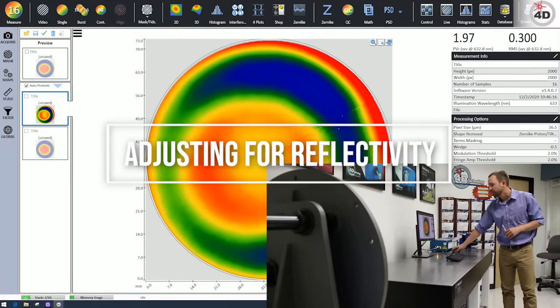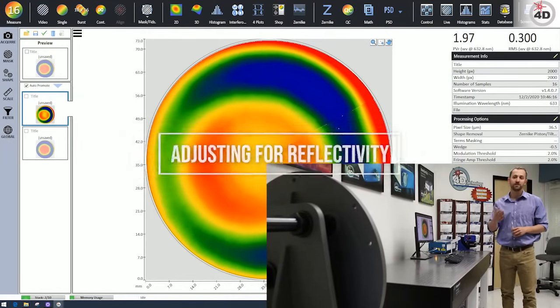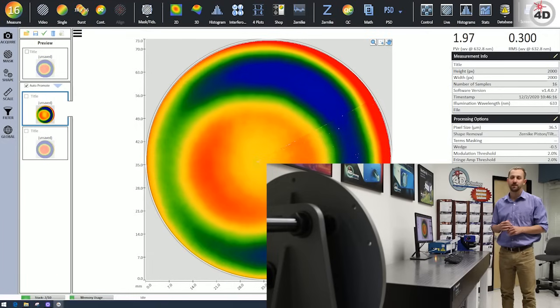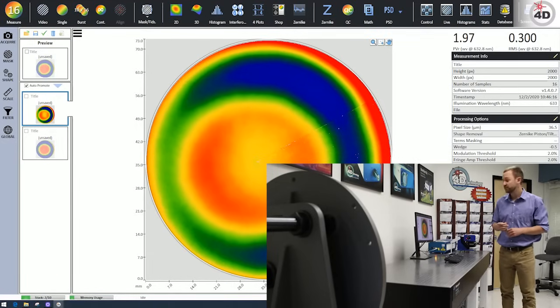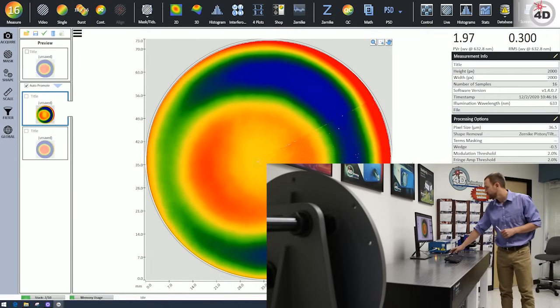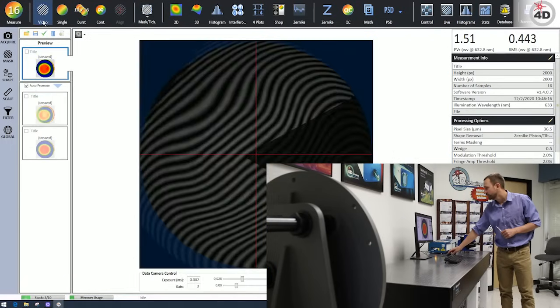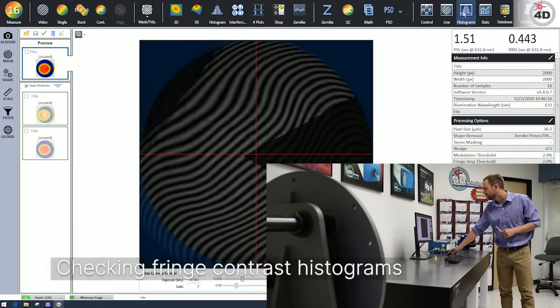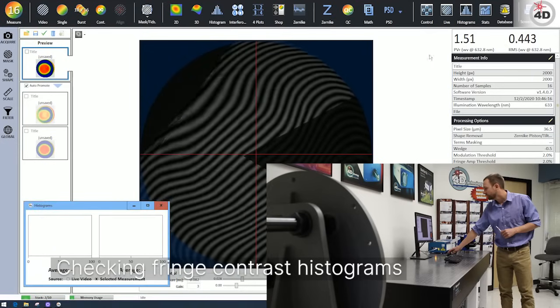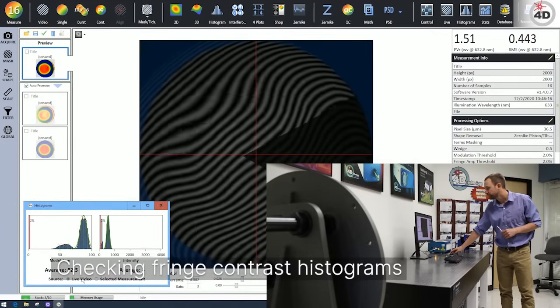And another trick you can do here is if we want to look at the mirrored surface and not the less reflective surface. So what we can do is put a histogram. Let's go back to that video to show you how to do this. So we can see the data here. The histogram. The live video.